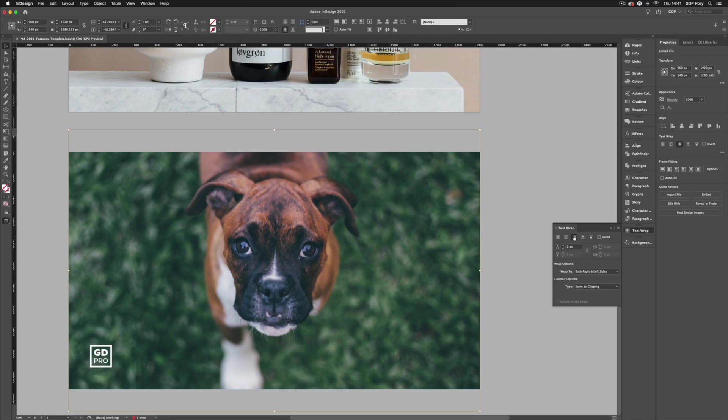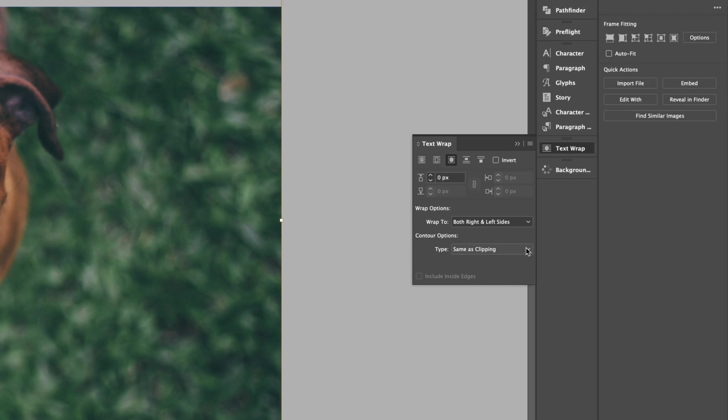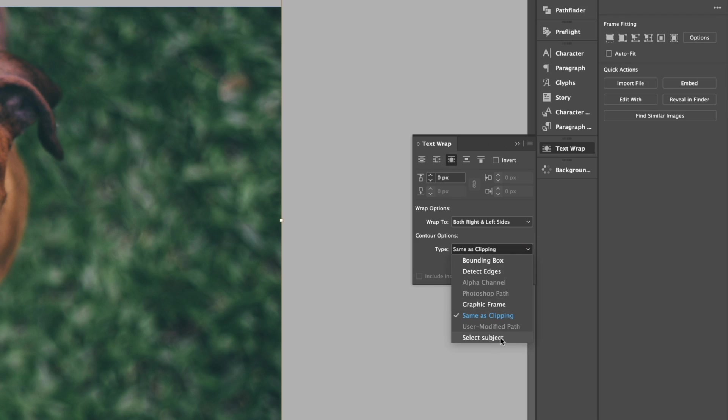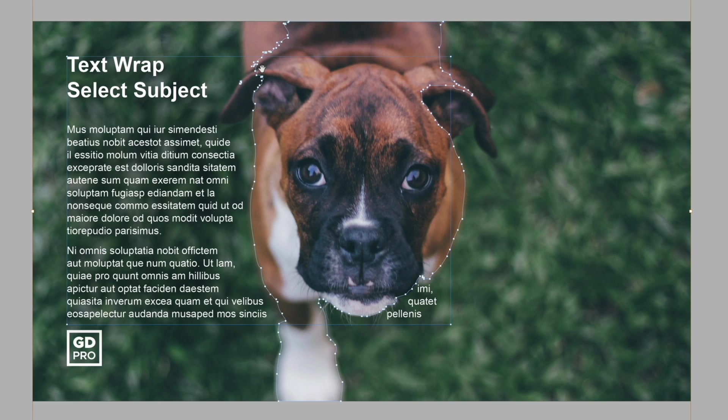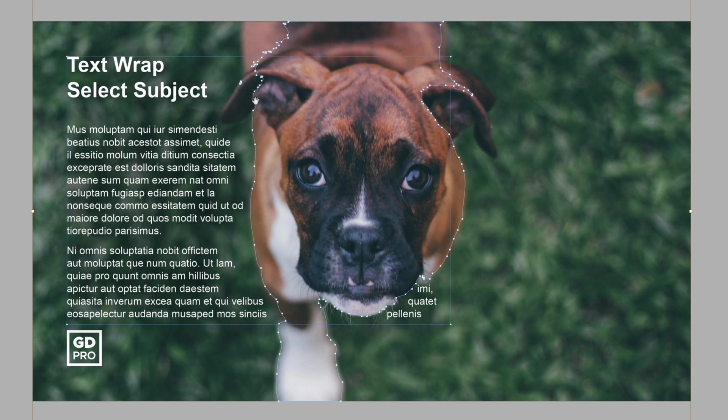Now as you can see our text has simply disappeared because we're basically telling it by default to not appear where this image is. However, if I go down to the bottom where we have type, you'll see this is currently set to same as clipping but down at the bottom we have a new option that says select subject. So if I click that, it's automatically creating a path around the shape of this dog. You can see it doesn't do a perfect job as it's having to base this primarily off the pixel data and contrast in the image so it is going to be image dependent but it's still done a pretty good job.